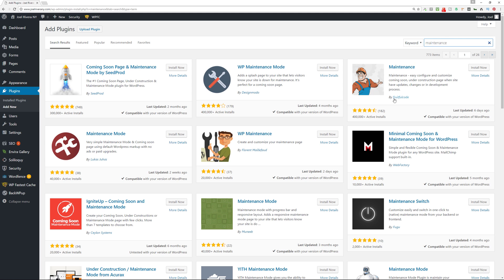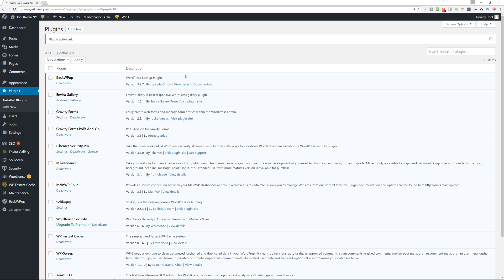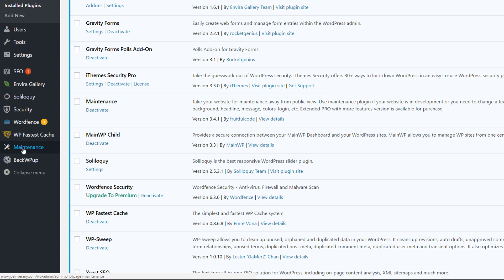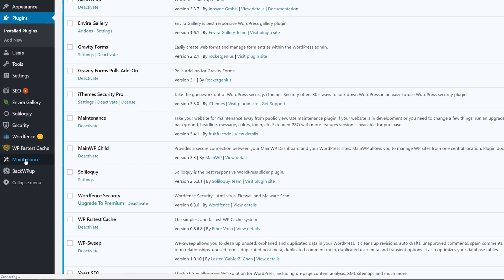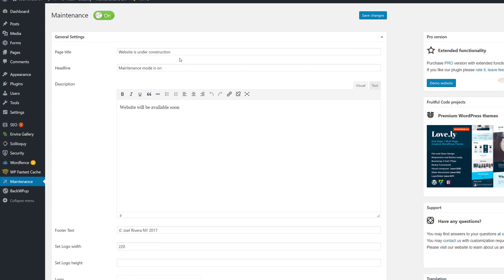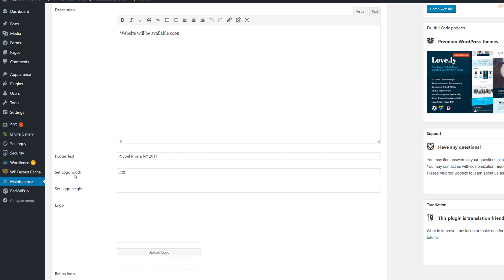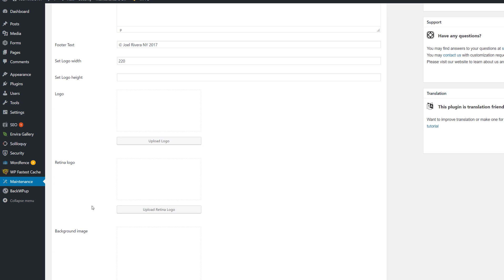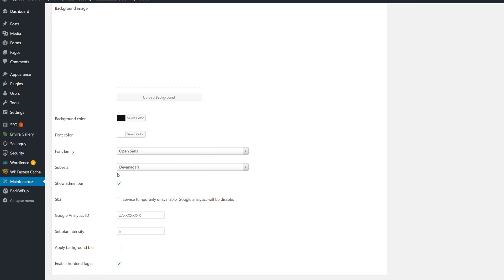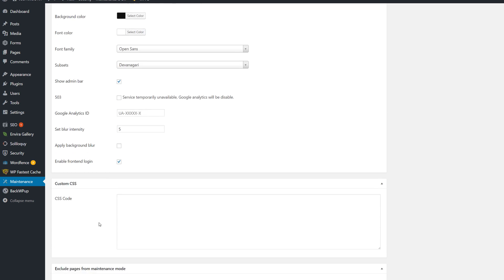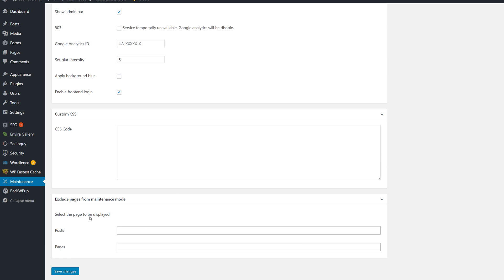The third plugin is Maintenance by Fruitful Code — also very popular and recently updated. Install it and activate it. You'll notice that in the left admin sidebar it has its own dedicated settings link, not found in the Settings submenu — it has its own dedicated link. Click on it and you can play around with the information: give it a headline like 'Website is Under Construction,' change the description to 'Website will be available soon,' add footer text, set a logo with logo height, upload a logo, make it retina ready, choose a background image, play with background color, font color, font family, Google Analytics ID, custom CSS, and you can exclude pages from maintenance mode.